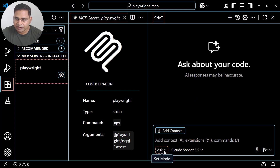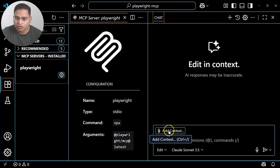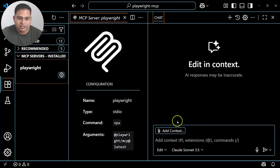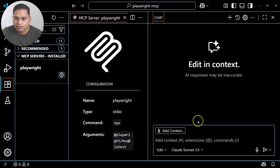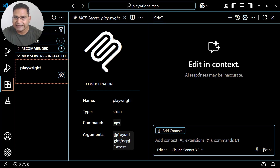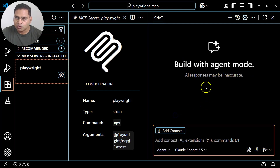In Edit mode, it will edit within the context you choose — for example your repo or the codebase you're working on. If you want to edit something, you get a suggestion and the AI will edit the codebase based on your acceptance. That's what Edit mode is all about.